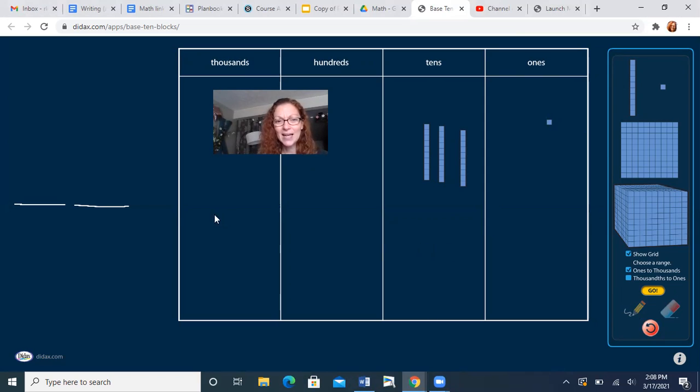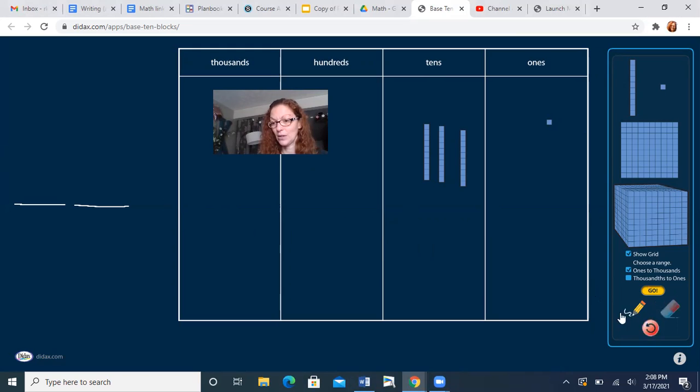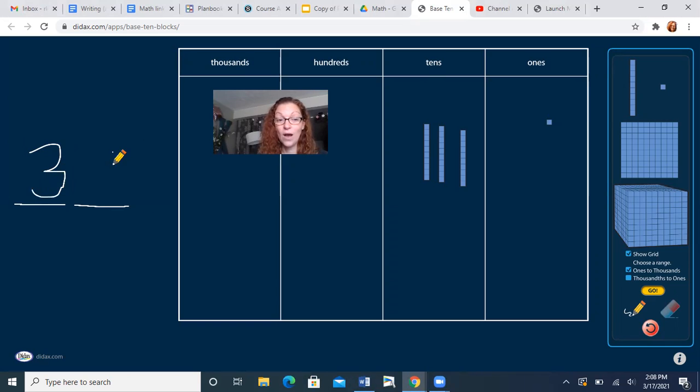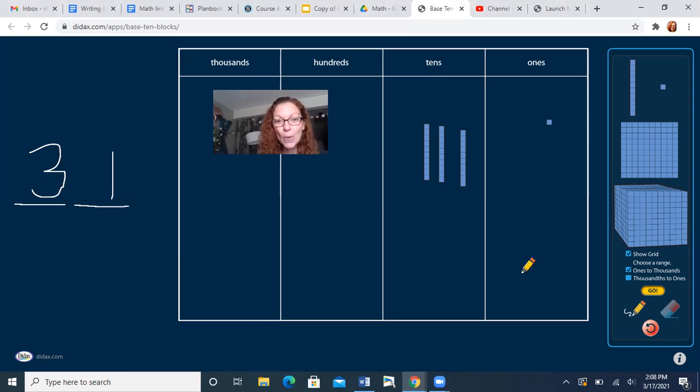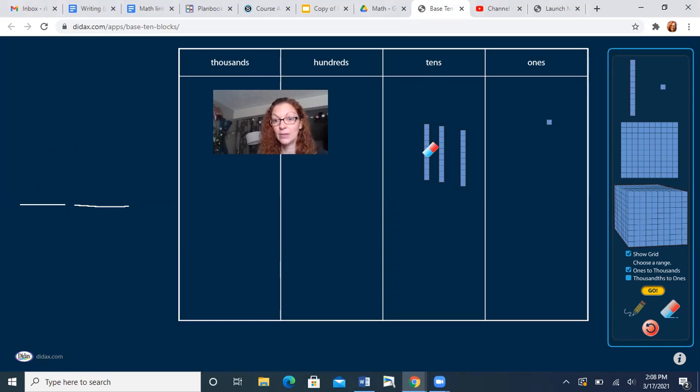How many 10s? Three. Three 10s and one one. What number did we make? 31. All right, so you should have written down 31. So now I'm gonna clear the board because we're gonna do another one. You ready?